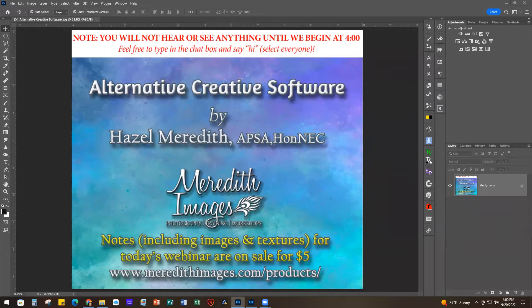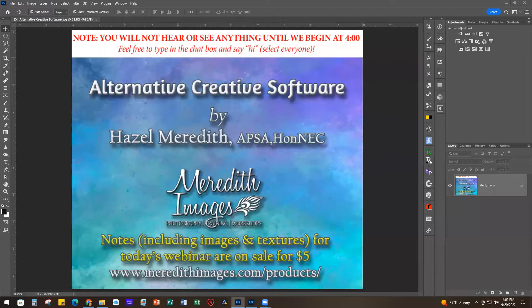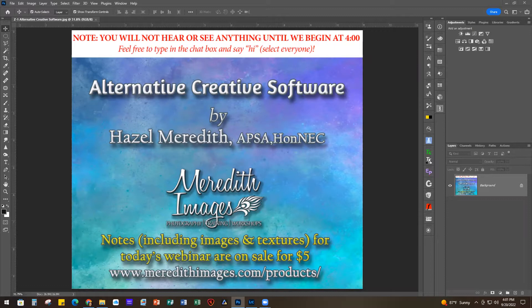Good afternoon everybody, thanks for joining me today. We're going to be talking about some alternative creative software - alternatives to what we all know and love, Topaz Studio 2. Most of you already know that Studio 2 is no longer being updated. You can still find it for sale on their site, but it's very buried - they're not actively promoting it. Their only active products right now are Sharpen AI, Denoise AI, Gigapixel AI, and their Video AI.